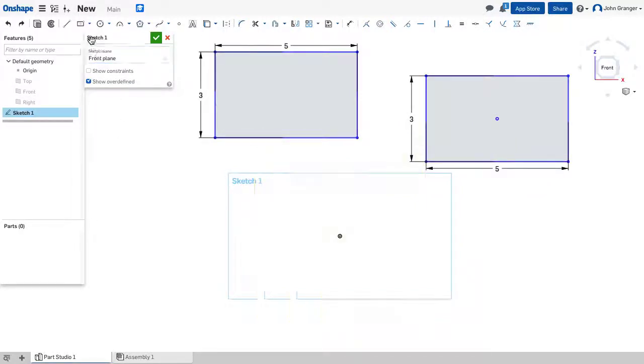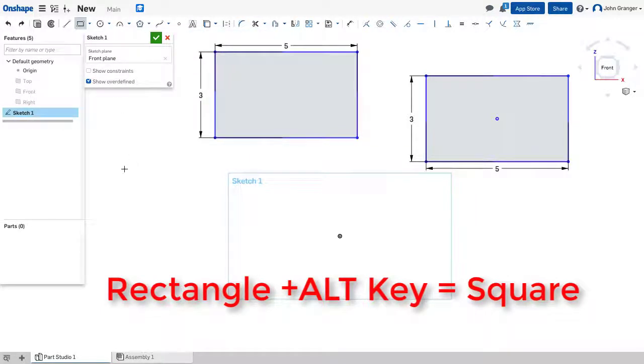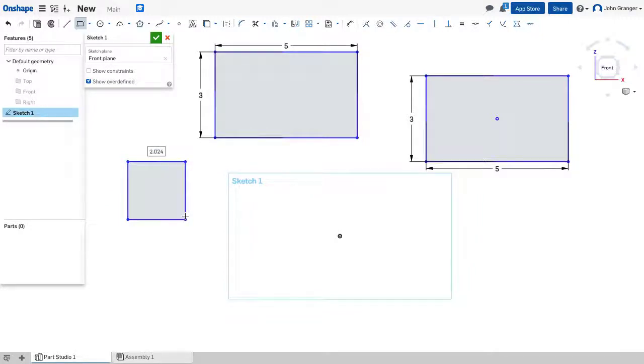The Alt key on the keyboard allows me to create squares. I could use a Corner Rectangle. Click on the corner, hold down the Alt key, and it becomes restricted to a square.